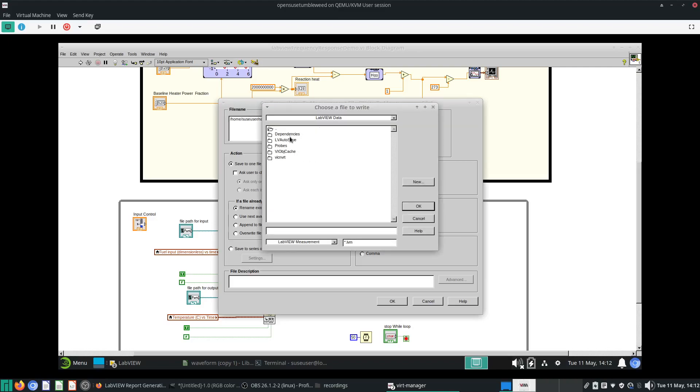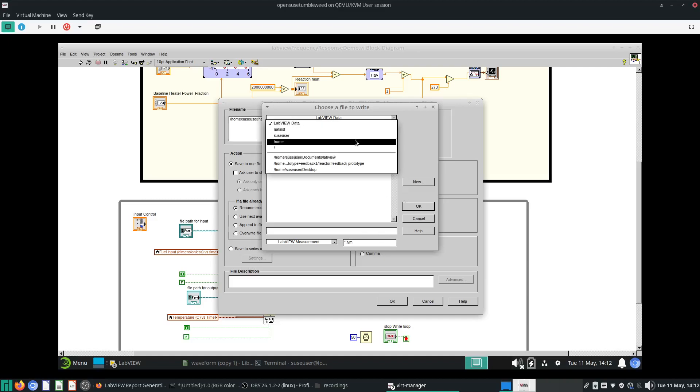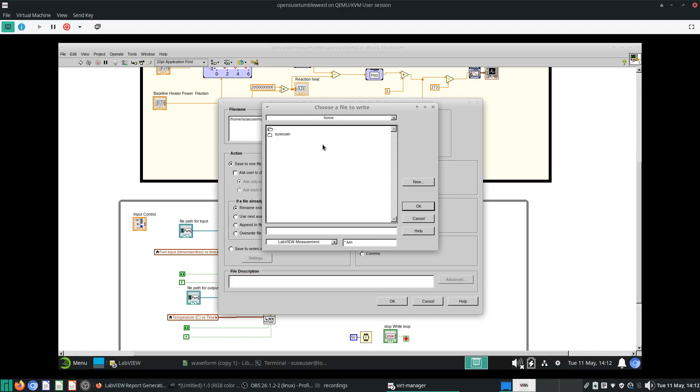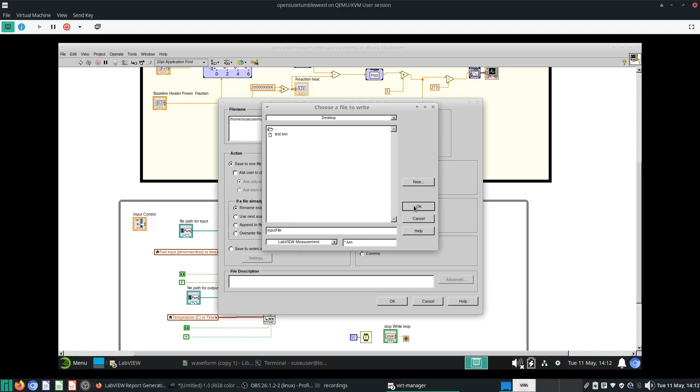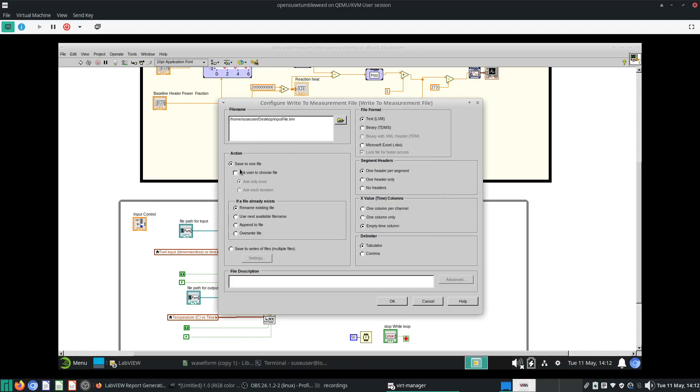LabVIEW will give us some options. Firstly, we will have a file name, it's really up to you to decide what you want. I want to go and save it in my desktop, so I will save it as the input file LVM. The action to do is to save it to one file. If the file already exists, I prefer to overwrite the file.